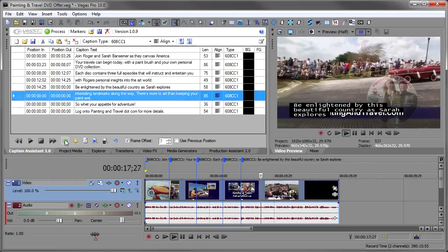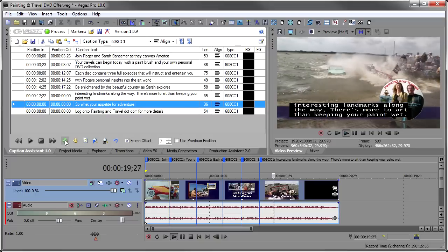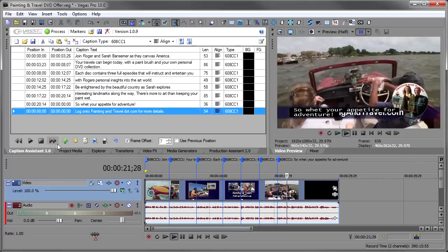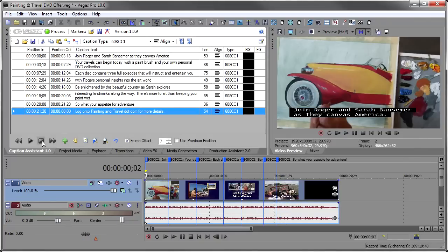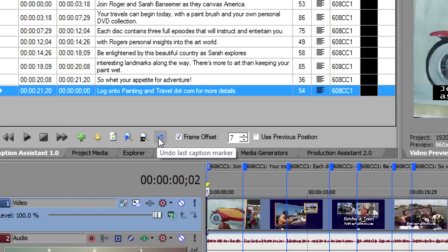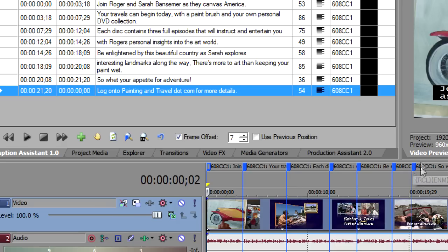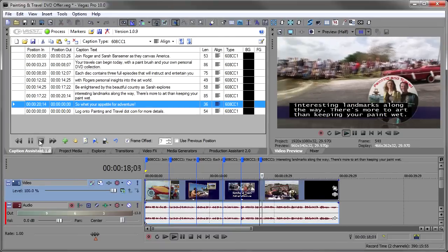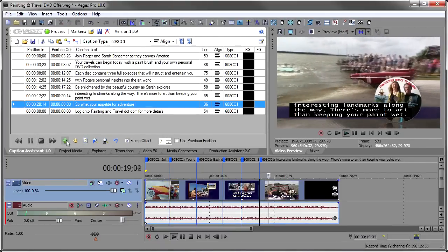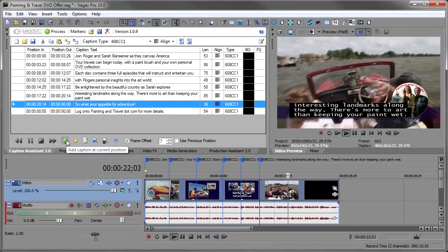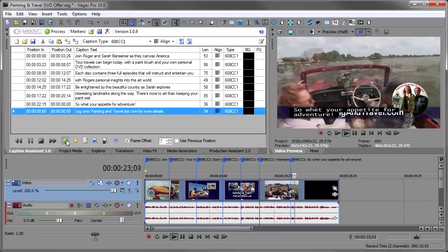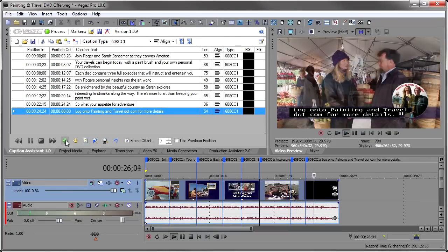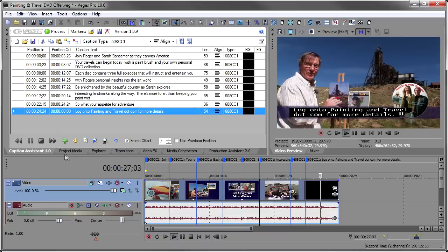There's more to art than keeping your paint wet. All right. So what happened there was I got a little bit apprehensive, and I clicked too soon, and that'll give me an opportunity to show you how the undo key works. And that's this little icon here, which is undo the last caption marker. And what it's going to do is it's not only going to delete the caption from the timeline, but it's going to move me back to the previous caption. Watch this. I'll just press, delete the caption from the timeline, and we're all ready to go again. Spores interesting landmarks along the way. There's more to art than keeping your paint wet. So what's your appetite for adventure? Log on to paintingandtravel.com for more details.